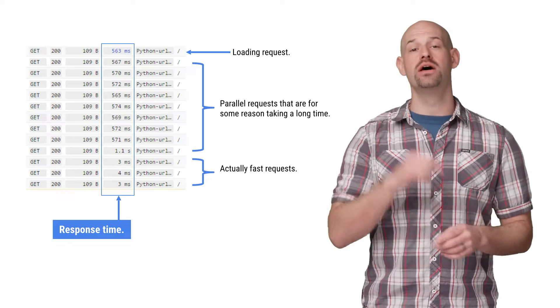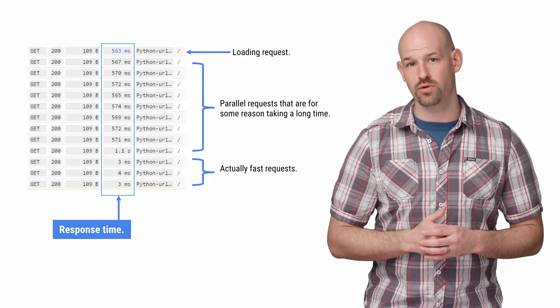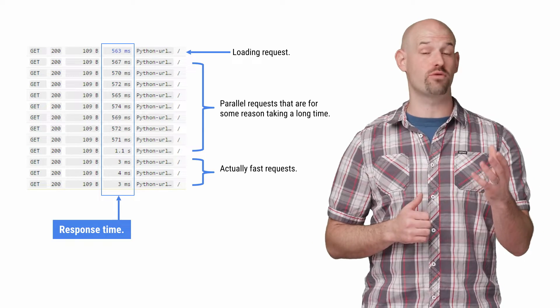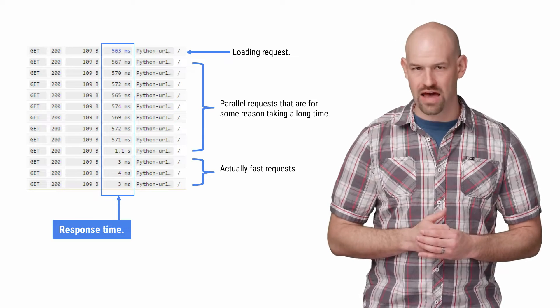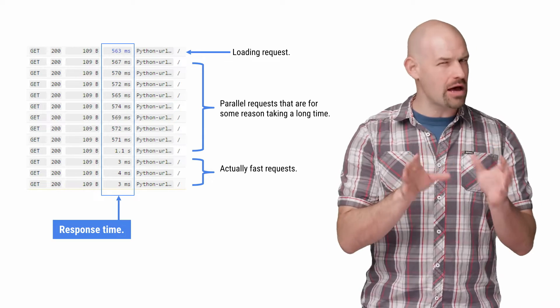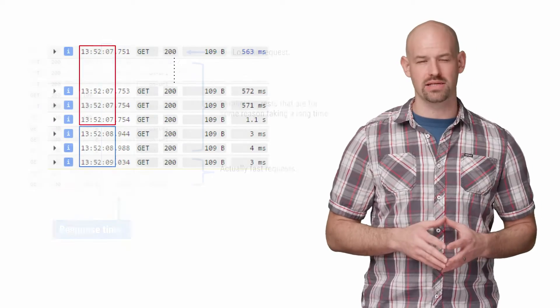So to recap, the logging tool showed us that our loading requests and a whole set of requests afterwards are taking significantly longer than the average, which is about 3 to 7 milliseconds.